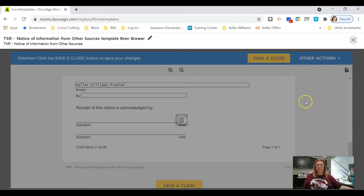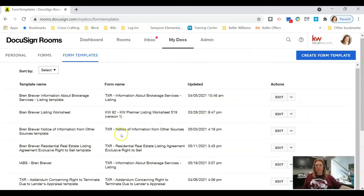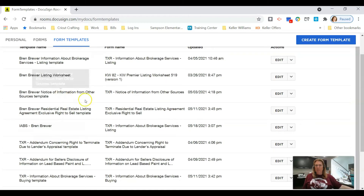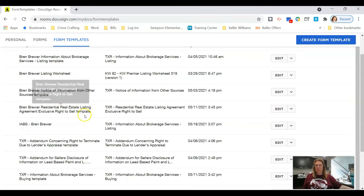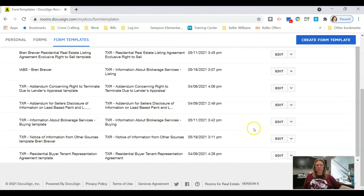Now we have our Notice of Information from Other Sources template saved. The next document I would suggest making a template for is the Residential Listing Agreement — the Residential Real Estate Listing Agreement. Let's go ahead and create that one.